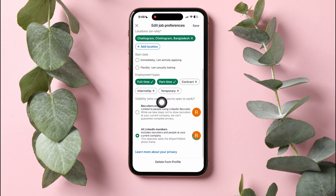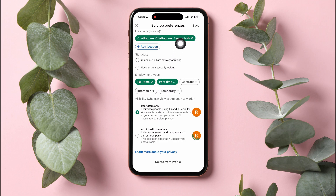Select recruiters only. This is limited to people using LinkedIn Recruiter. After that, tap on save at the top right corner.